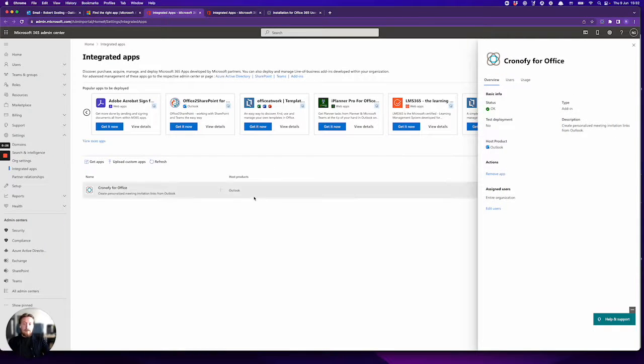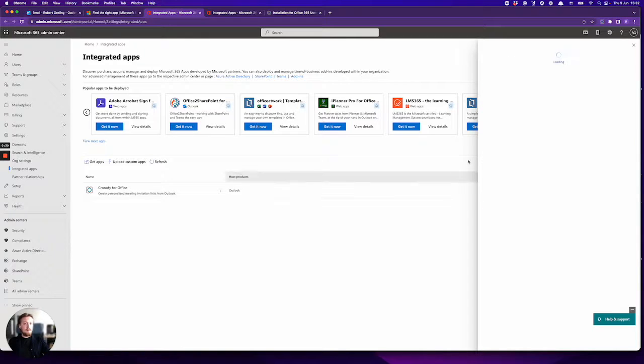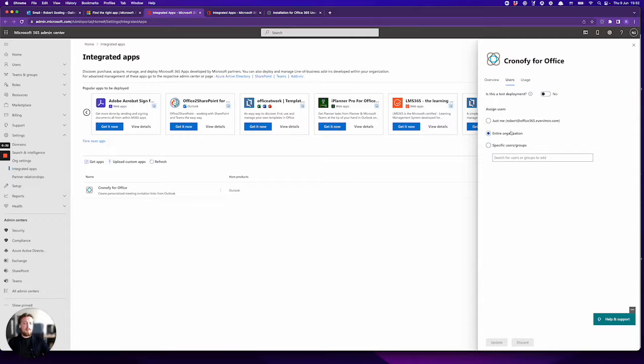And then now if you're an admin, here is where you would edit the users and you can decide which members of your organization this app is rolled out to.